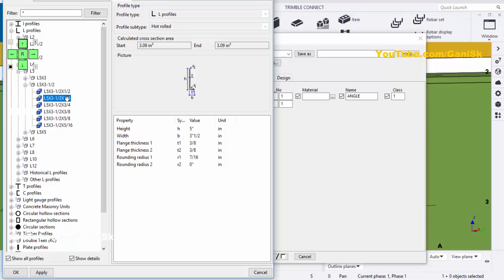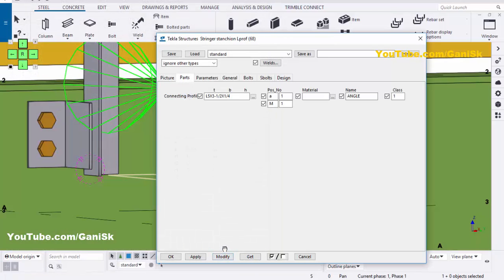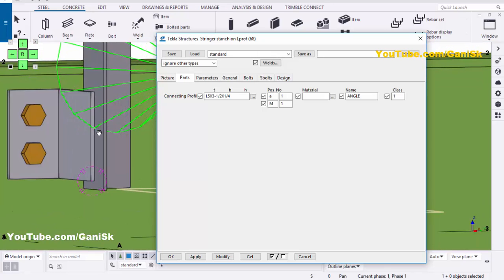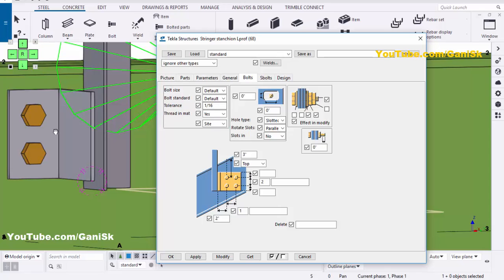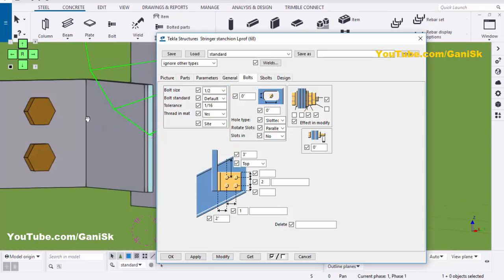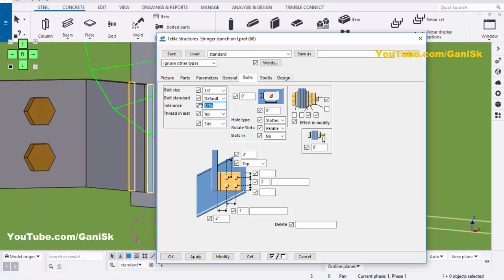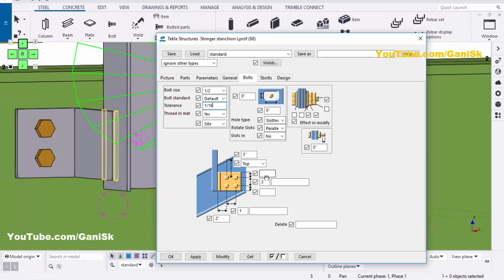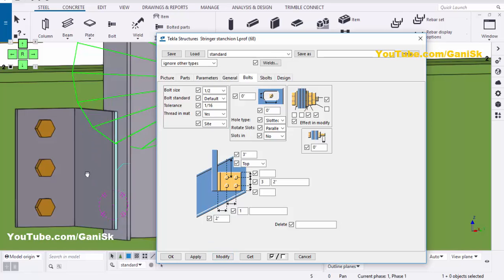For example, select a profile and click Apply to see the result — the angle size is reduced. Now go to the Bolts tab. In Bolts, you can change the bolt size. For example, click here and take half-inch bolt size, then click Modify — bolt size should be half inch. You can change the clearance of the bolt to 1/16. In the vertical direction, to indicate the number of rows, for example take 3 rows with a spacing of 2 inches. Click Modify — now we have three bolts.